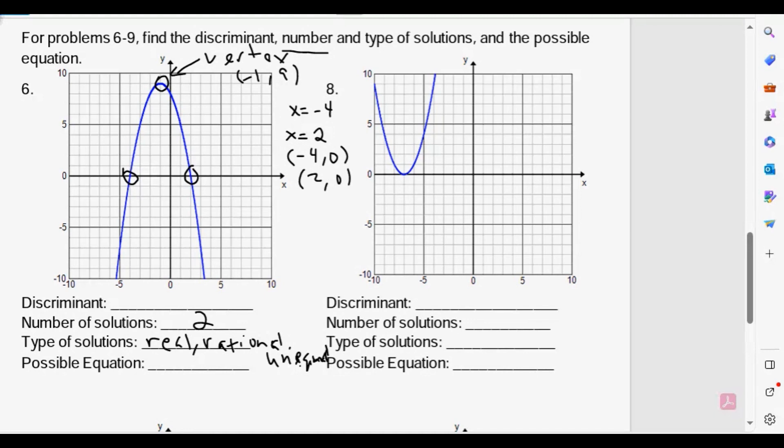We expect that our discriminant based upon the equation is going to be a positive number and a perfect square. Because we have two real, rational, unequal roots, the discriminant should be a positive number as well as a perfect square.